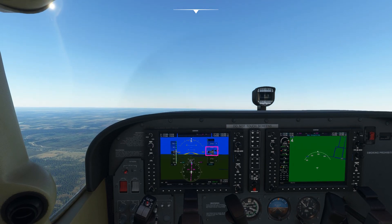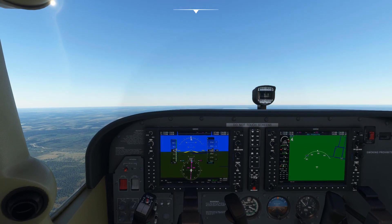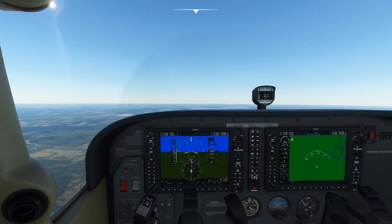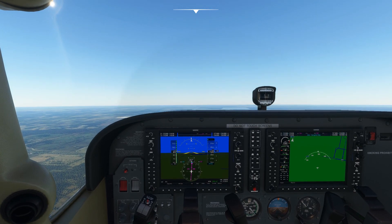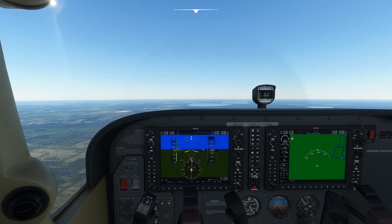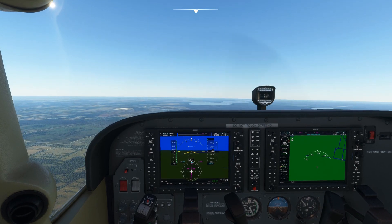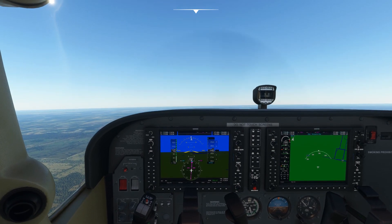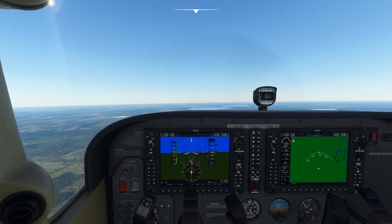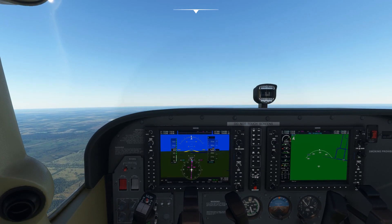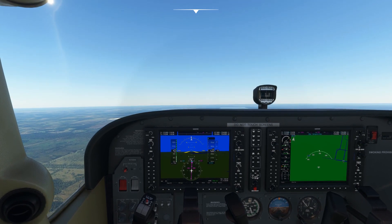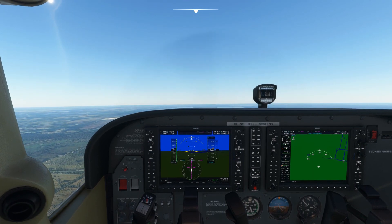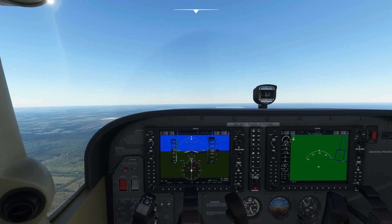When we get to 2,820 feet we'll start the level off and see what happens. Pitching down now — we're starting to accelerate. Initially we continue to climb a little as we accelerate, which is fine. Once we get up to cruise speed and reset cruise power, you can see we've pretty much stayed level at 2,900 feet, which is 100 feet short of the 3,000 feet we actually want.